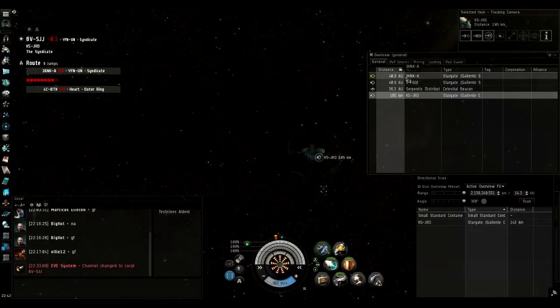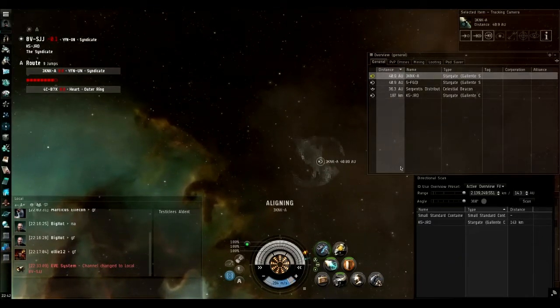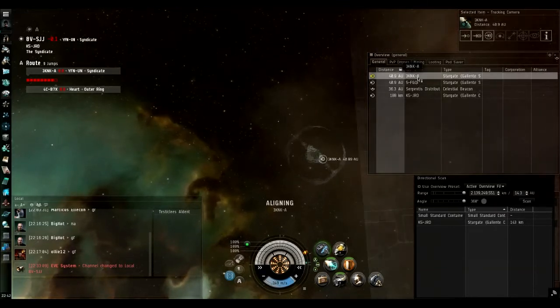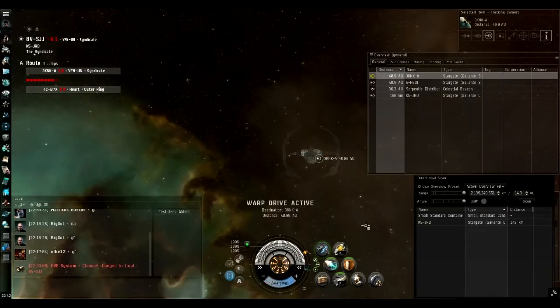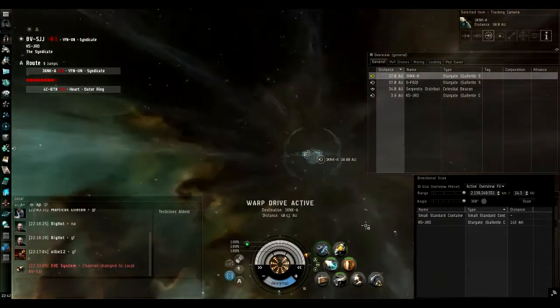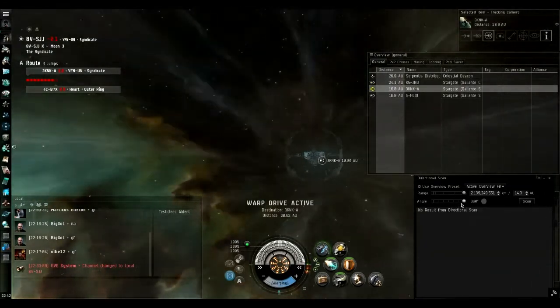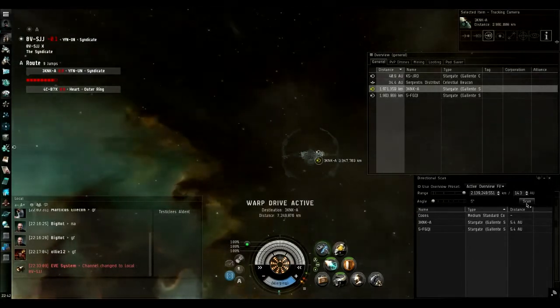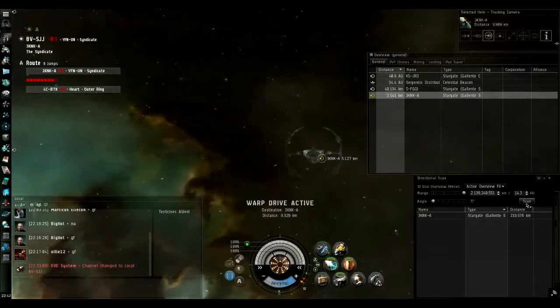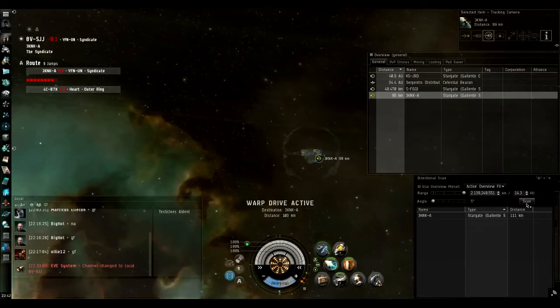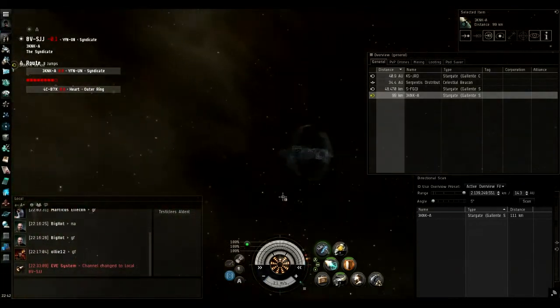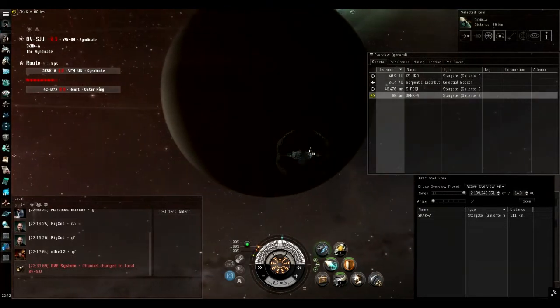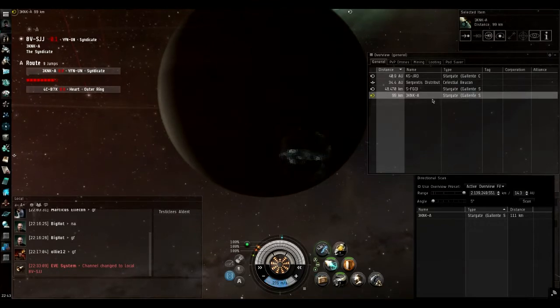I'm going to select my destination gate, align to it, and then warp to within 100 kilometers. Warp drive active, remaining cloaked the whole time. I'm going to change my D-scan to 5 degrees. Scanning the area. Obviously there's nothing here. Having arrived at 99 kilometers, I'm going to turn around, double-click in space, and travel away from the gate.